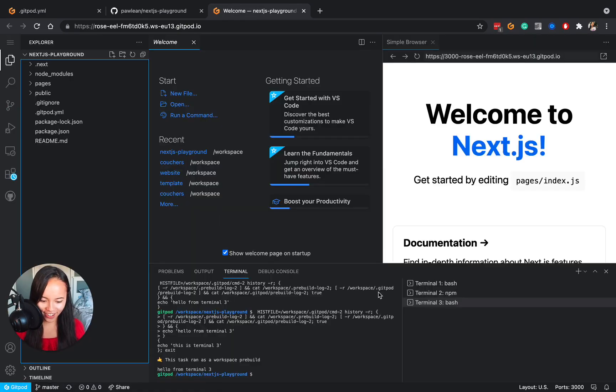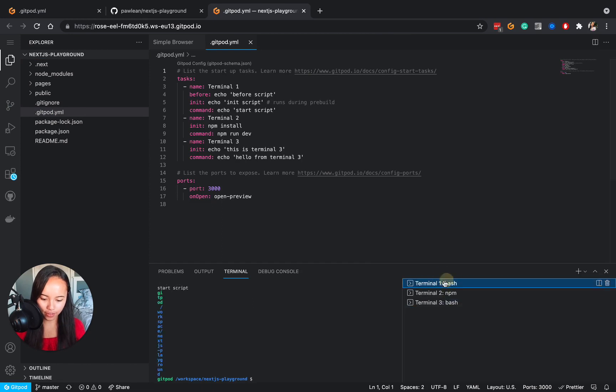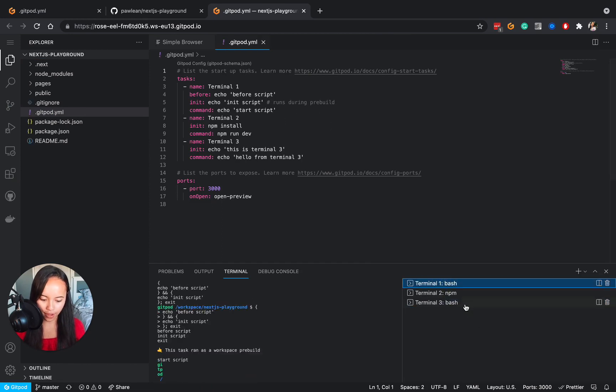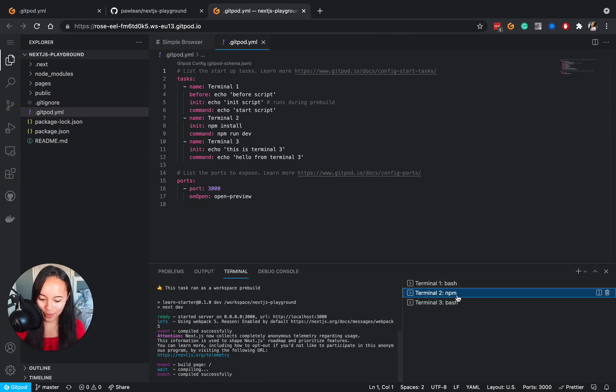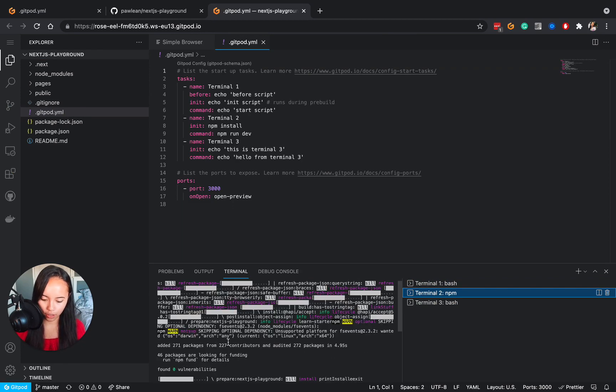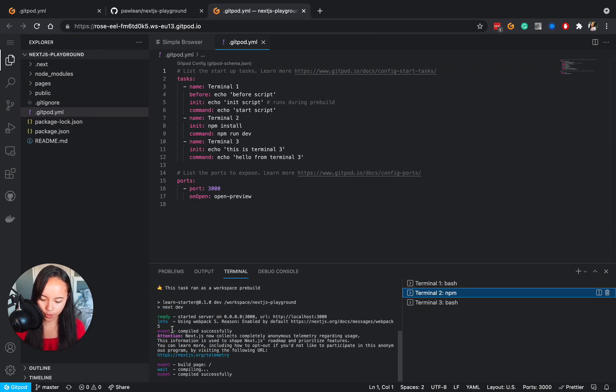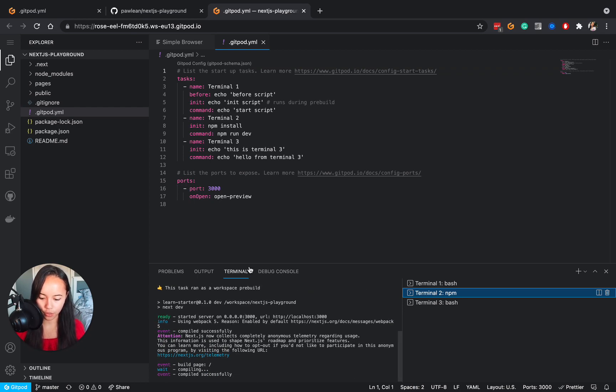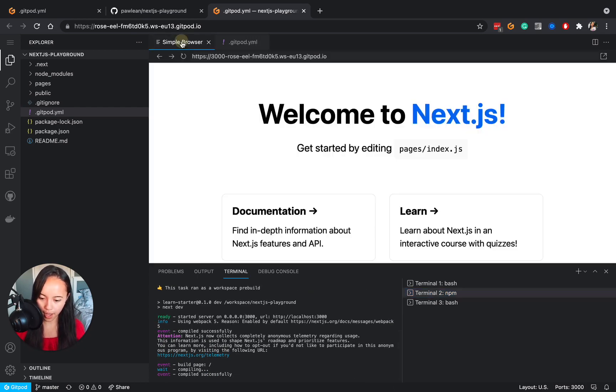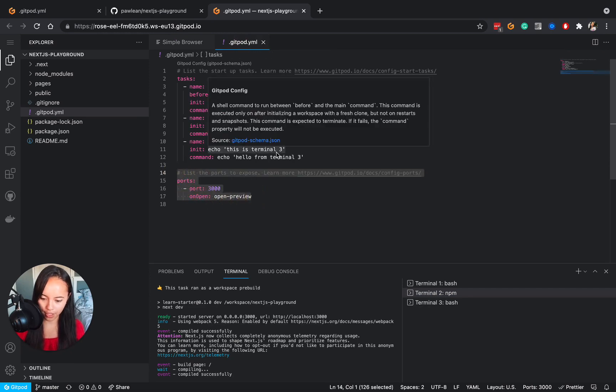Here you go we have our terminal 1, we also have terminal 3. Terminal 2 is actually where all the fun was and this is where we installed all our dependencies as you can see there and also started our development environment using port 3000 as we specified here in our gitpod.yaml file.